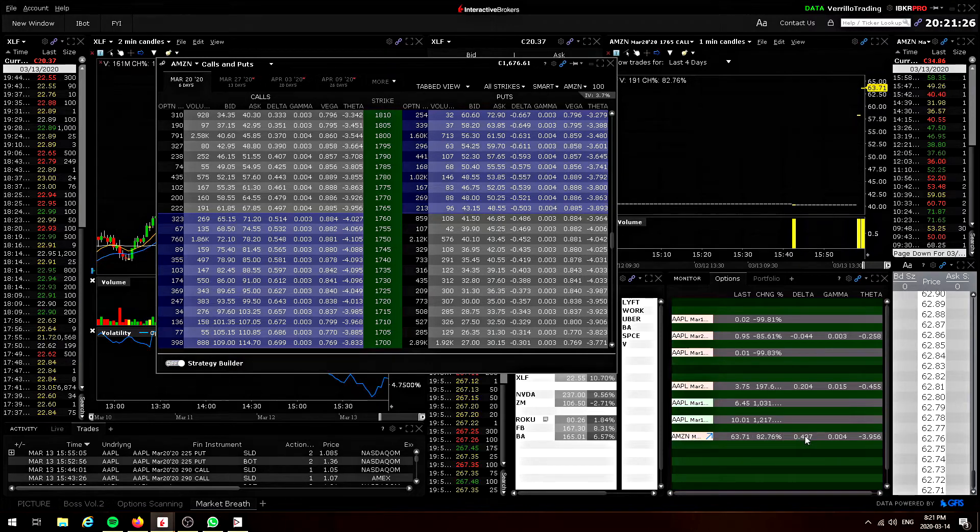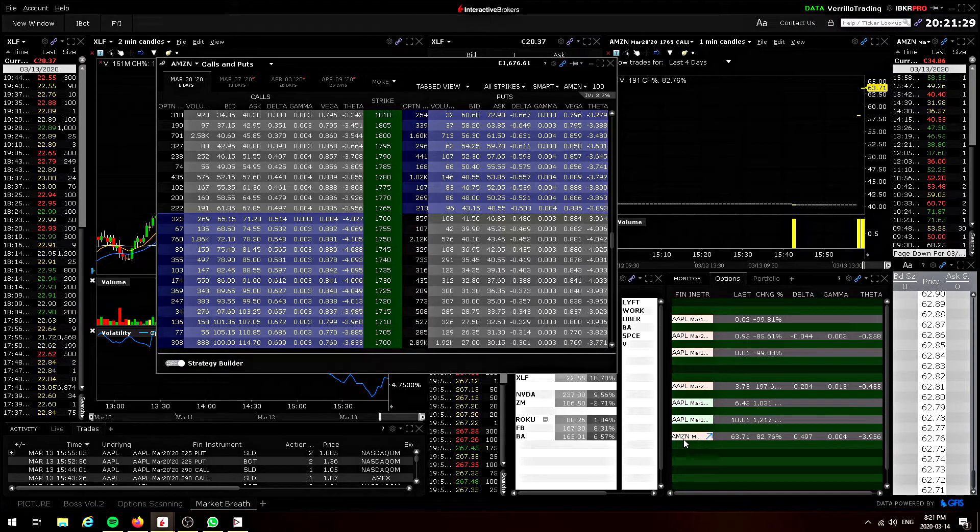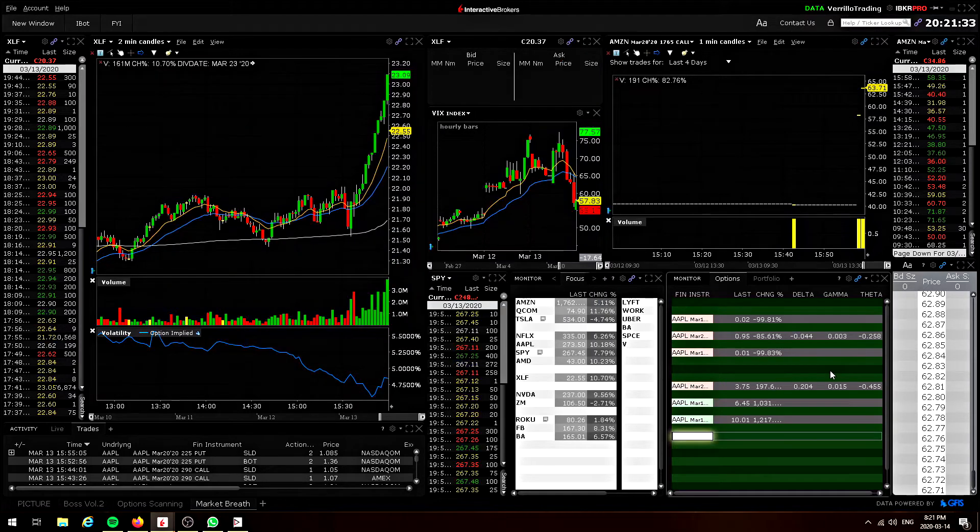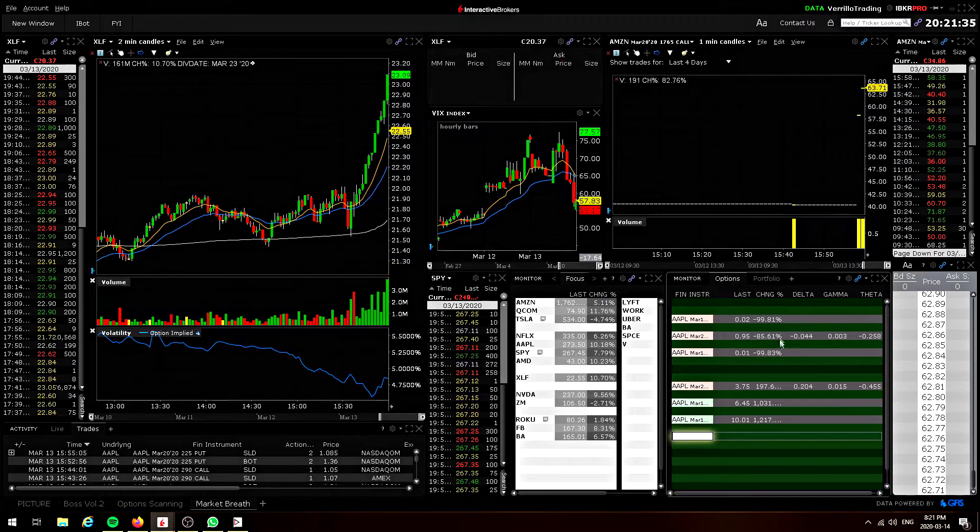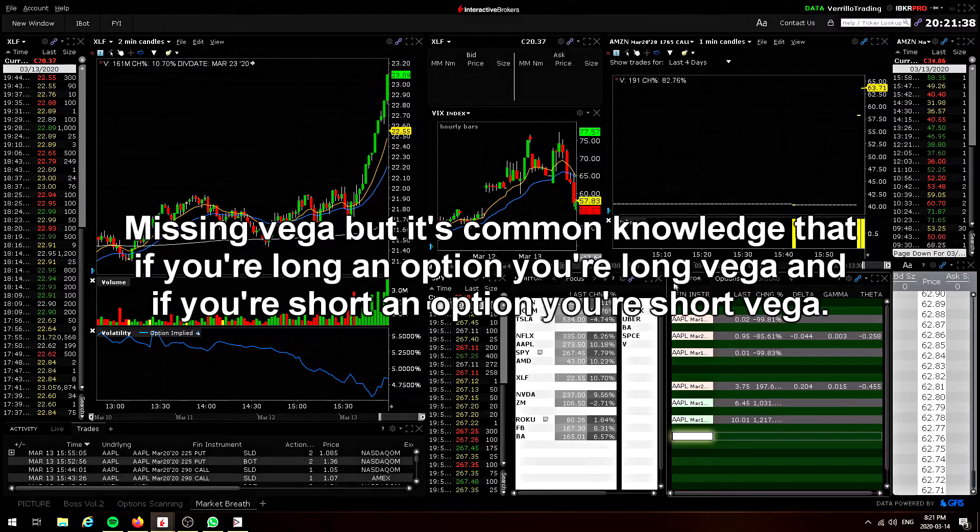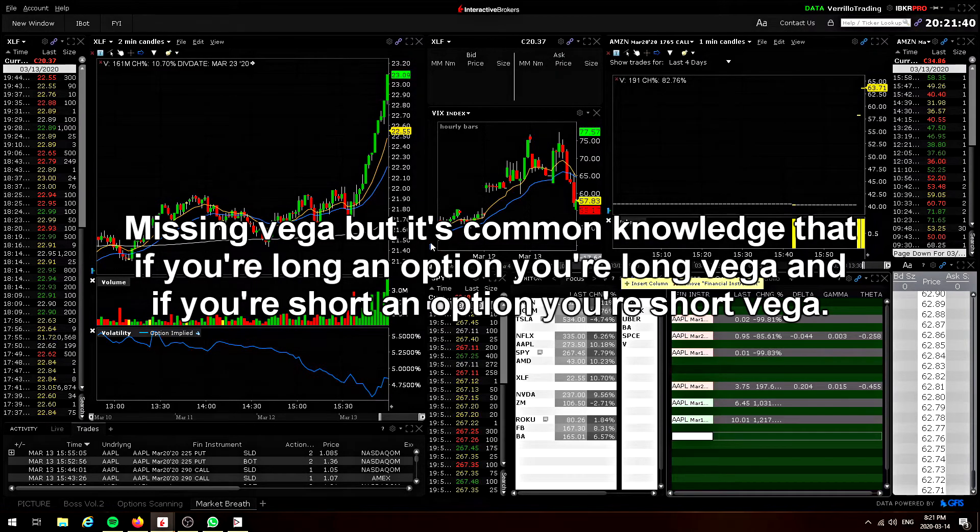I also have the option Greeks on the side here just showing so whenever options I pick, pull up into this watch list, I can see their deltas and gamma. So I don't always have to go back and look in the options chain to see if that option still has a 10 delta because those deltas move when the price moves.